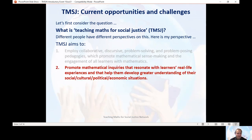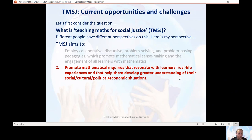The second aspect of teaching mathematics for social justice is promoting mathematical inquiries that help learners understand some of the real-life issues they come across and help them to better understand their own social, cultural, political and economic situations. In other words, it's about understanding social issues that people come across on a day-to-day basis.